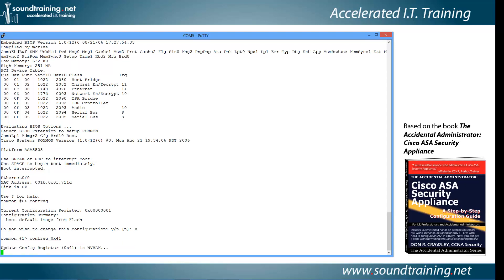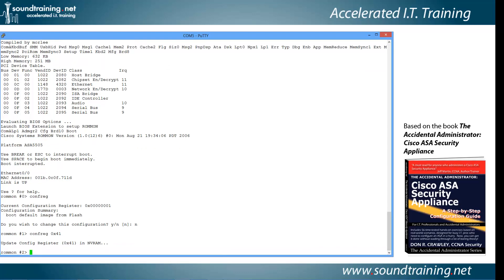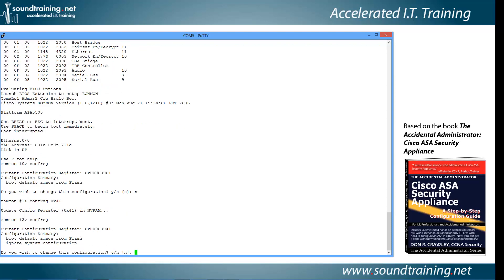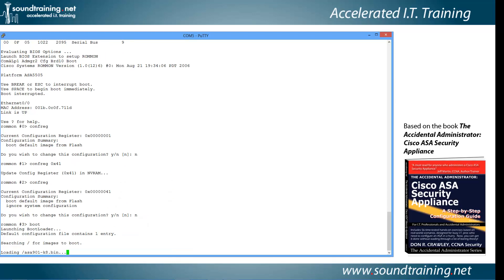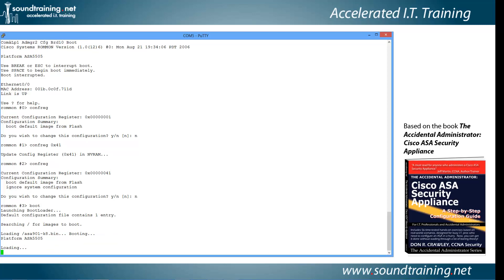It processes for a moment as it makes the change. Let's confirm the new configuration register with CONFREG — no parameters. You can see it's now hex 41. I'll say no to changing it again since we already have, and now I'll issue the command BOOT to reboot the device. We'll do a quick edit so you don't have to watch the whole reboot process, and when we come back, the device will be booted and ready for password recovery.